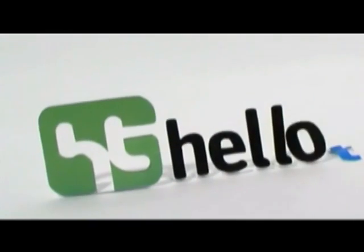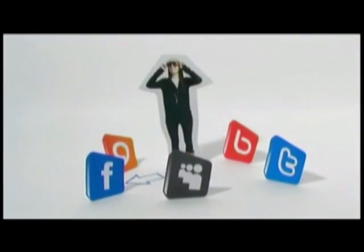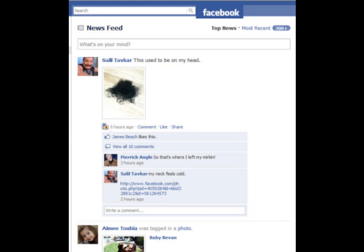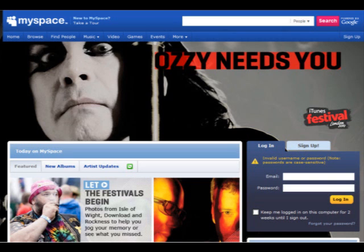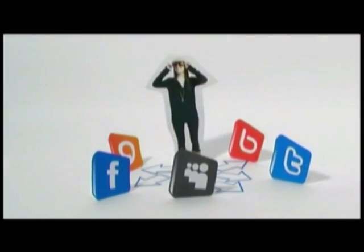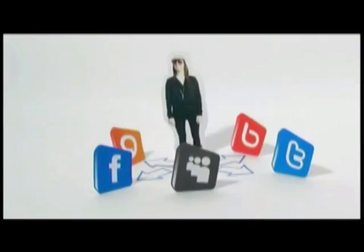HelloText is your personal social networker and a tool to manage your life online. With HelloText you post just once to reach all the corners of the social web — whether it's your Facebook and MySpace profiles, micro-communication sites like Twitter and Tumblr, or even posting photos and text to your WordPress blog. We have you covered because HelloText works with over 50 Web 2.0 sites and services.